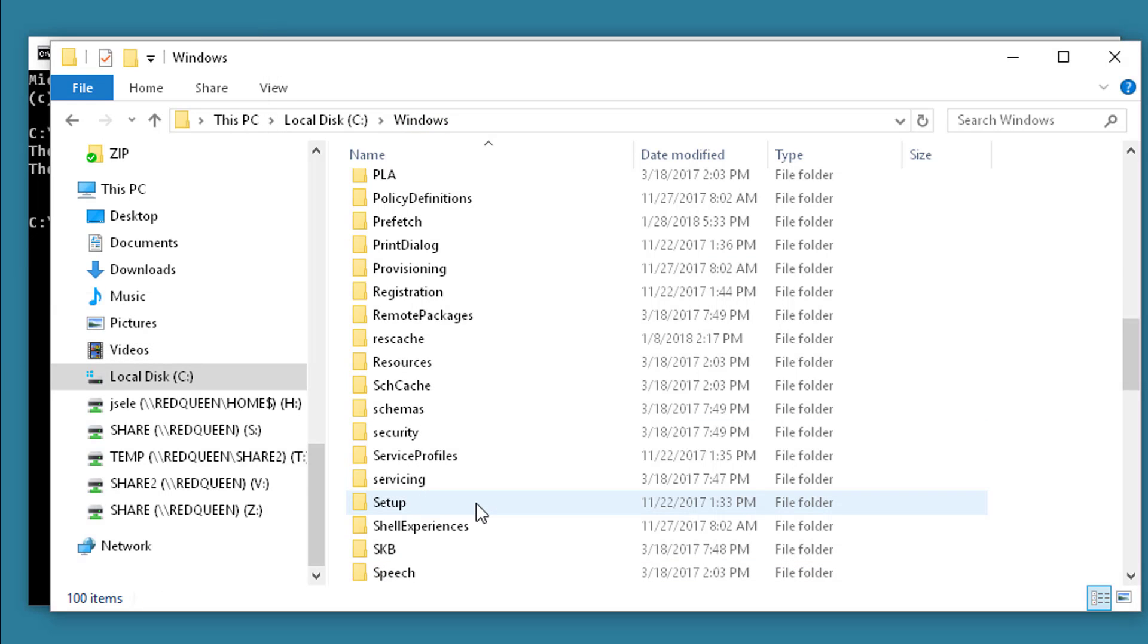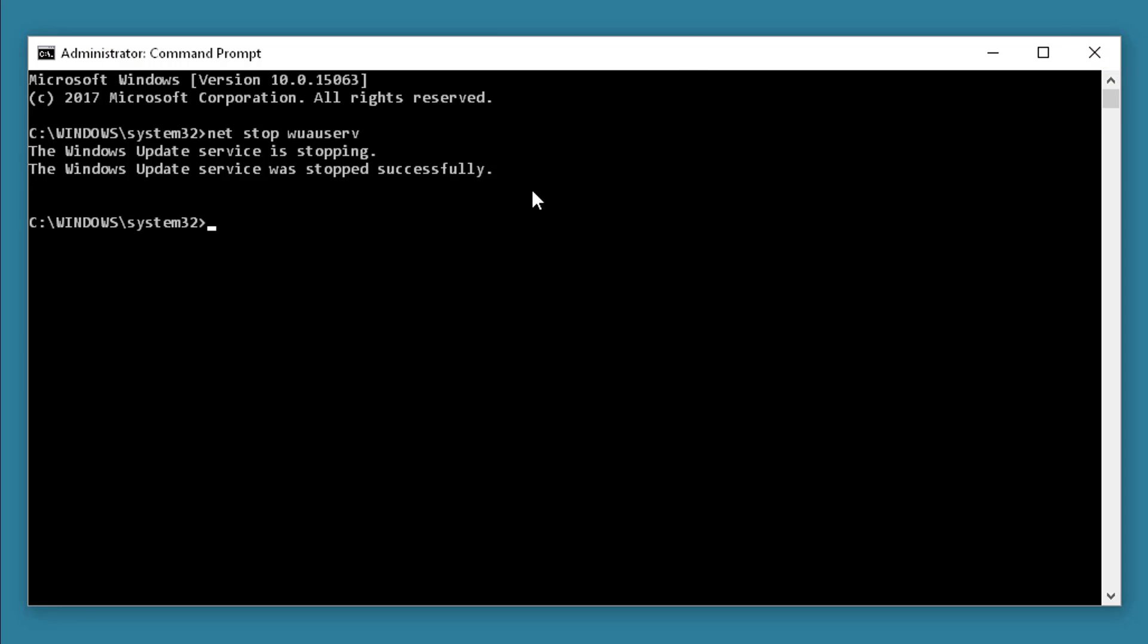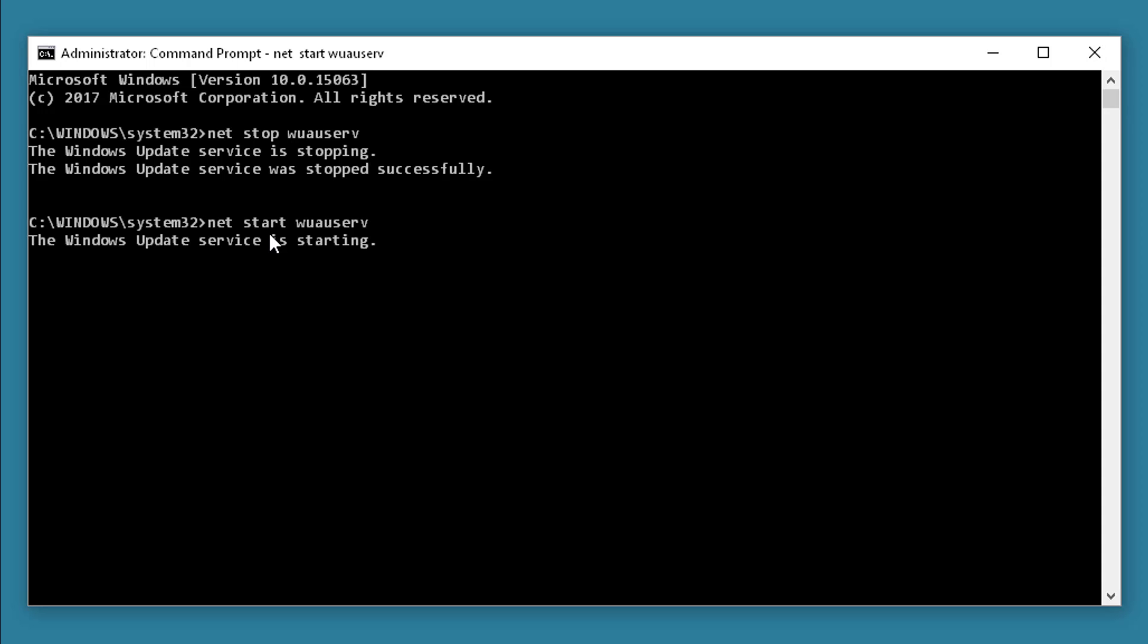Now that that's cleared out you can close the window, come back to your command prompt and type net start wuauserv. You have to stop that Windows Update service in order to delete that folder.